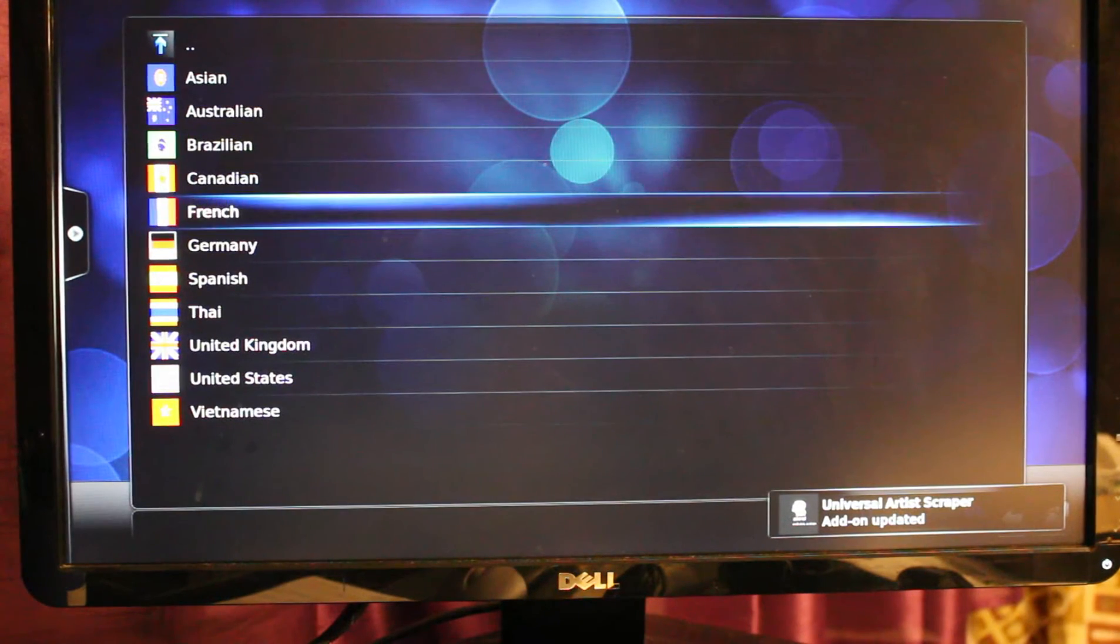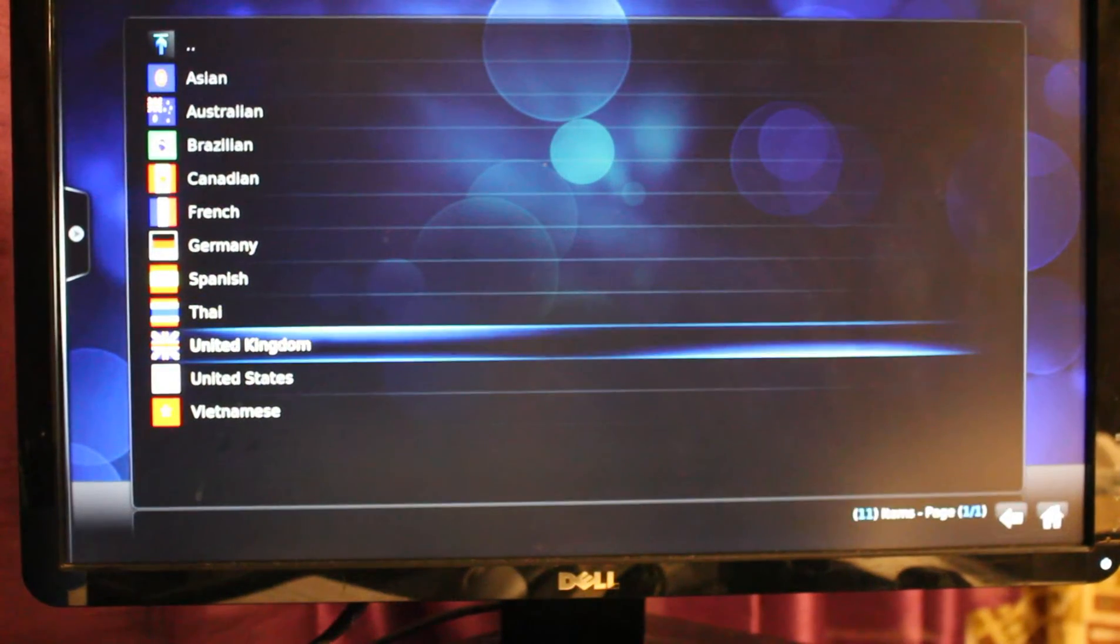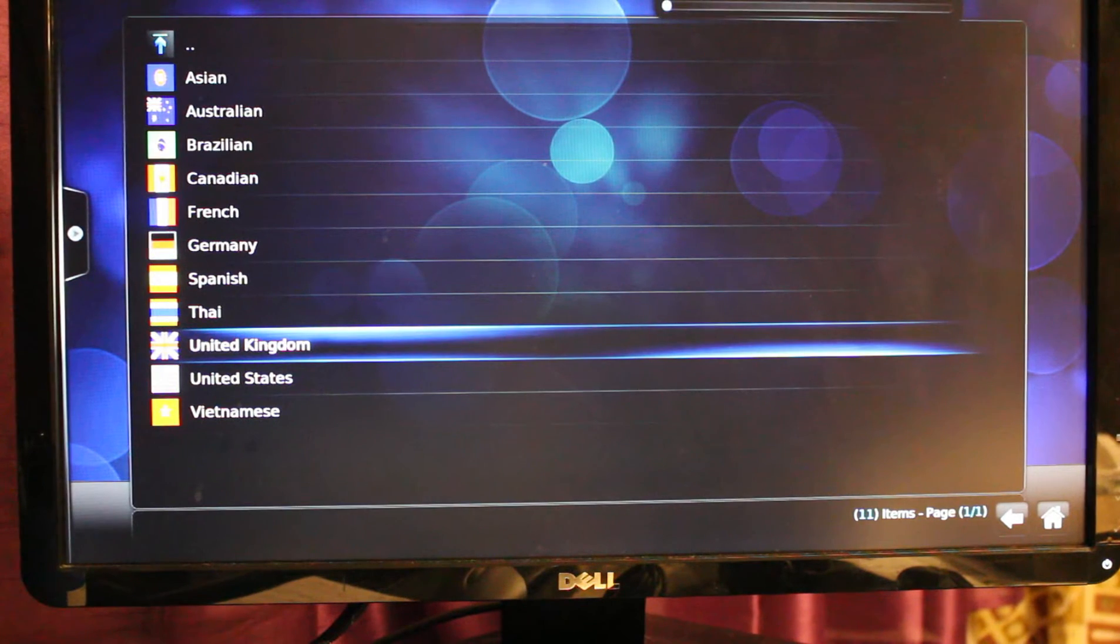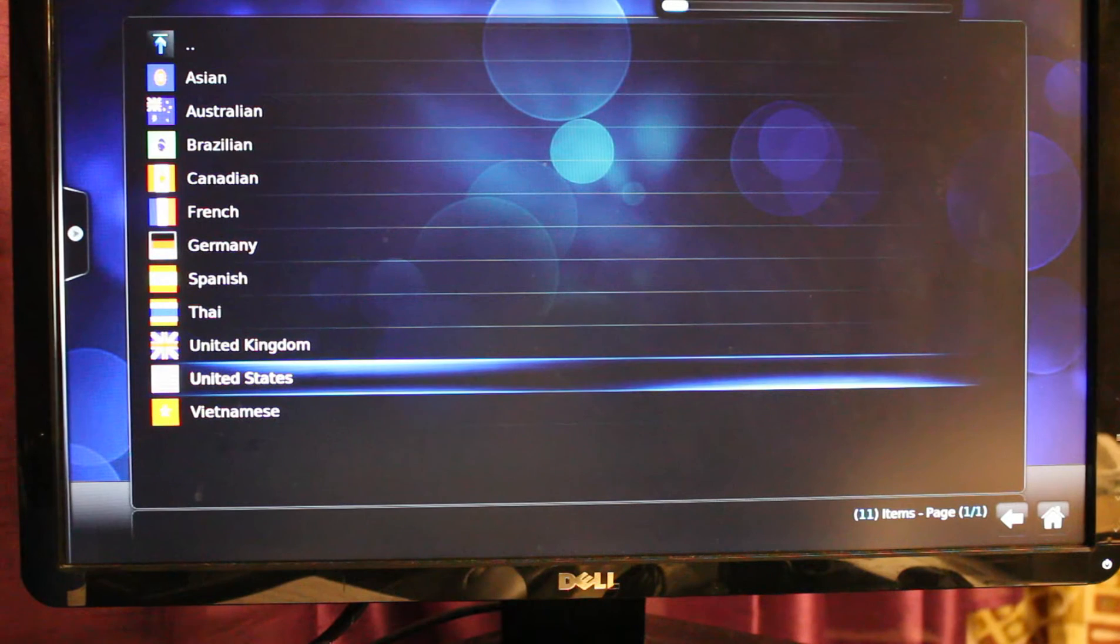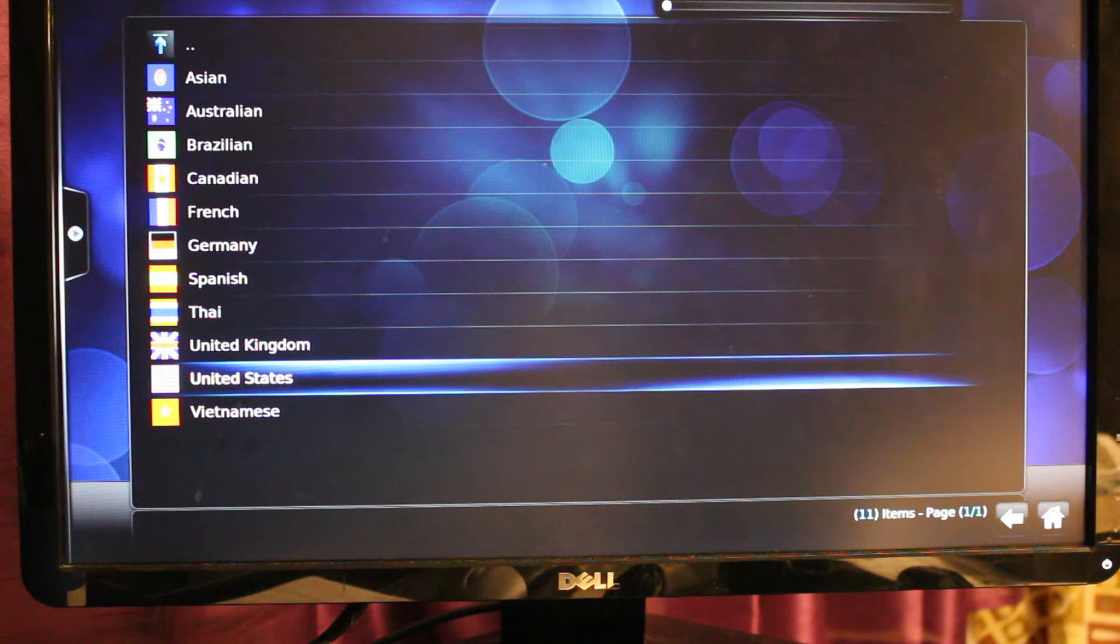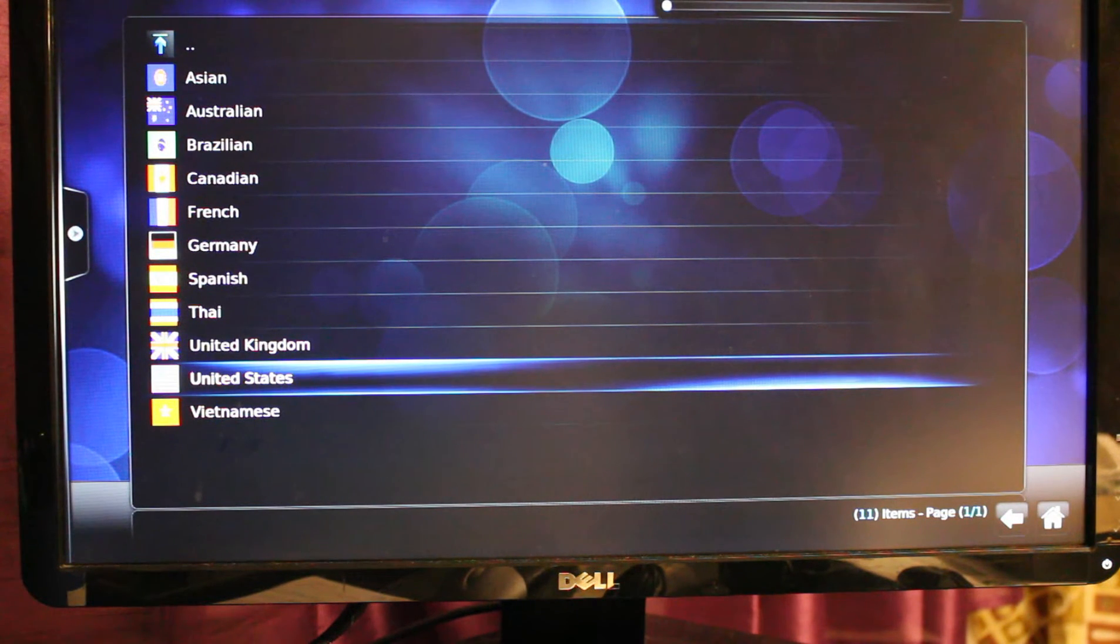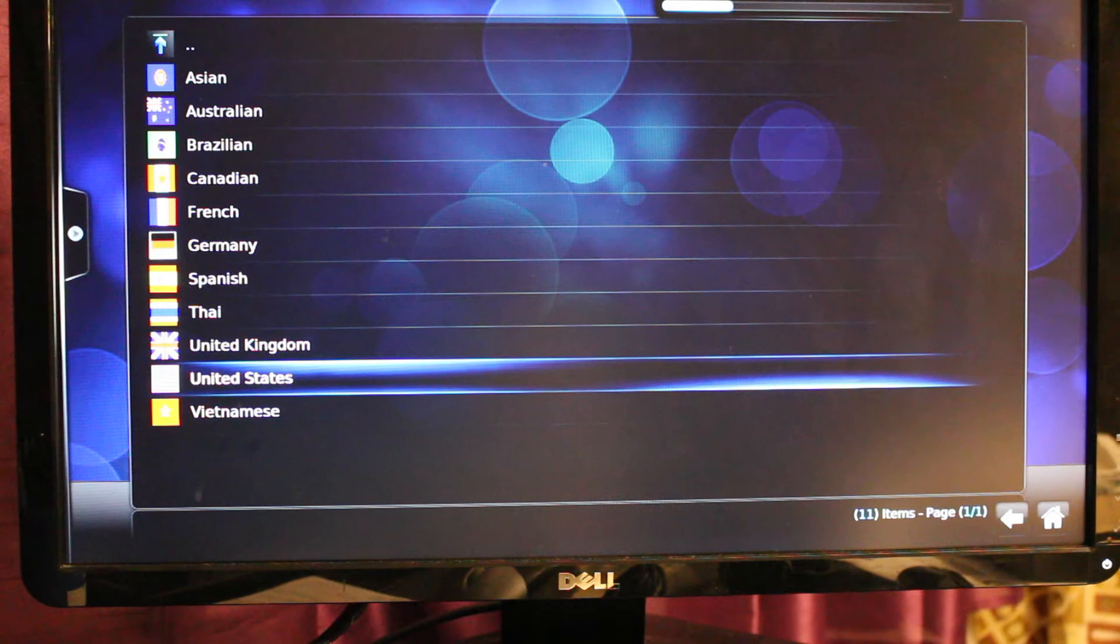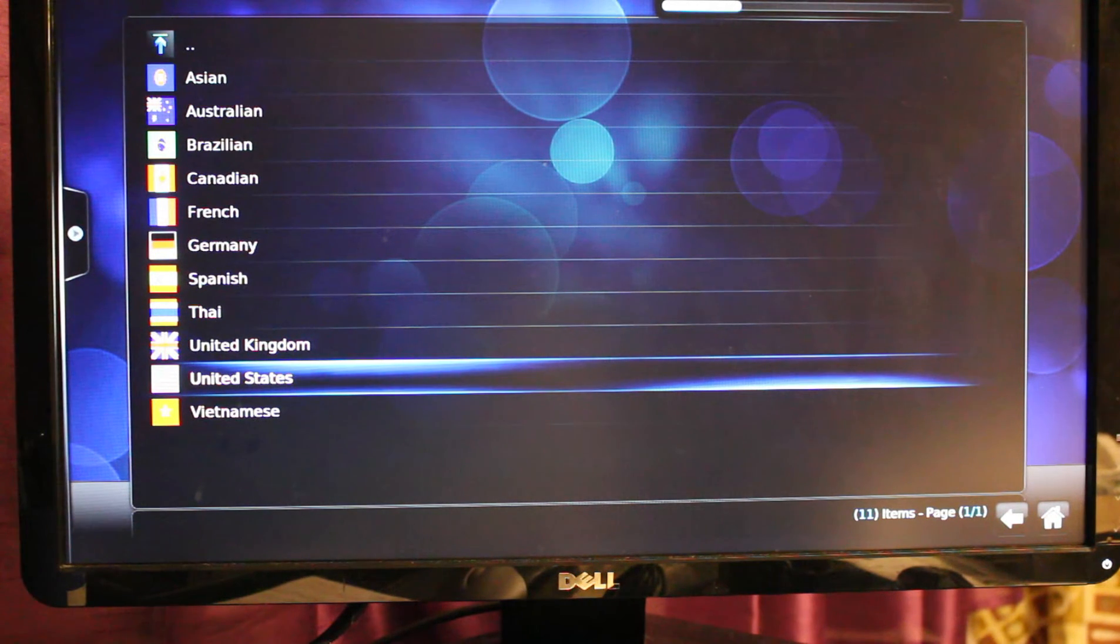You will have to select United Kingdom first before selecting United States. On the upper right corner you'll see that the add-ons are being downloaded. You just have to wait for a minute or two before it will be downloaded.